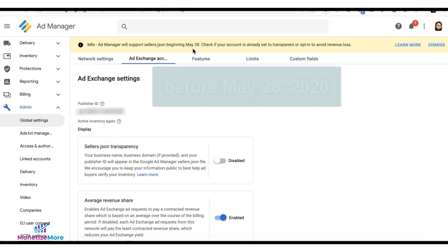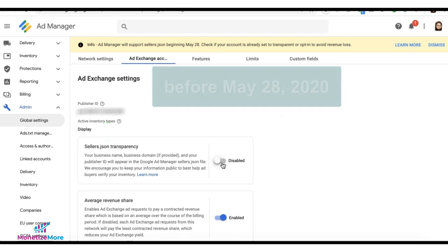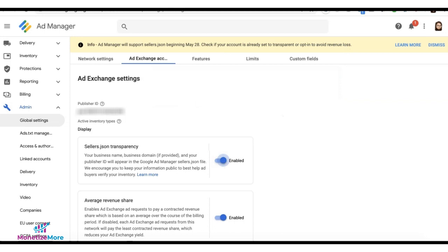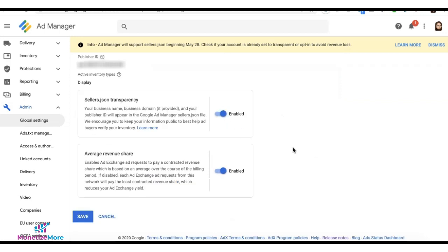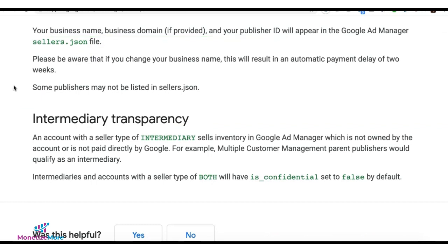You have to do this before May 28th to avoid revenue loss. Once turned on, click on Save. Your business name, domain, and publisher ID will now appear in Google Ad Manager's Sellers.json file.